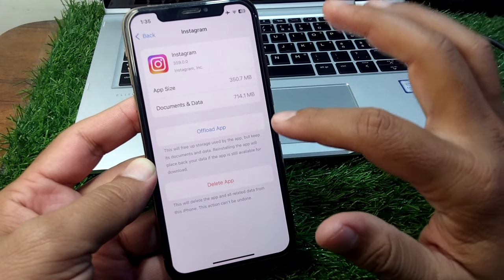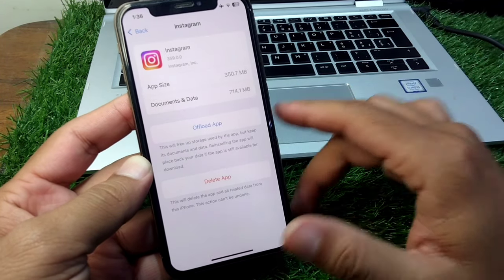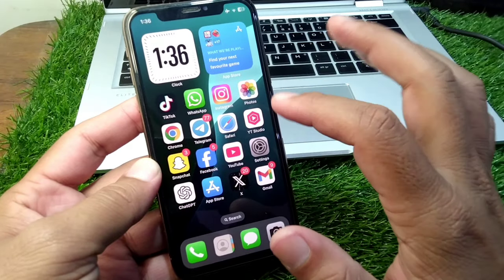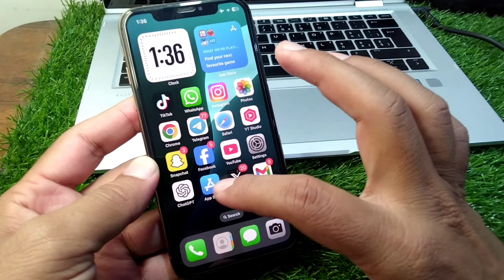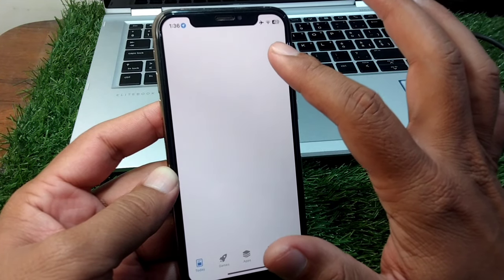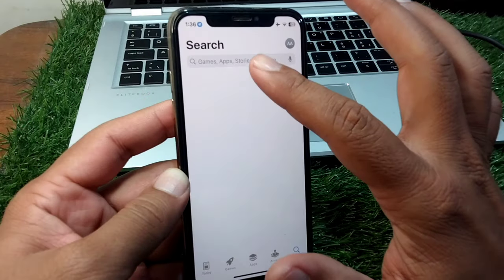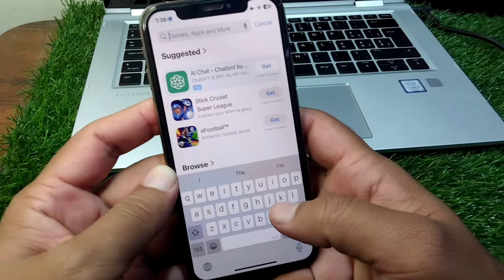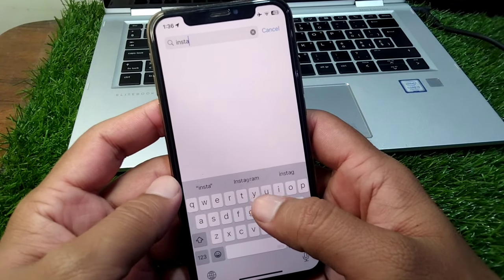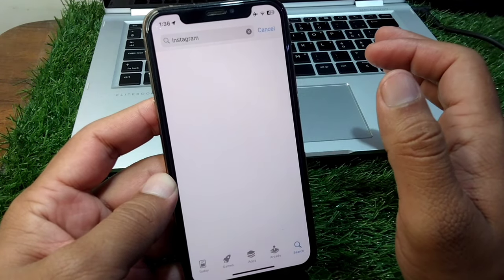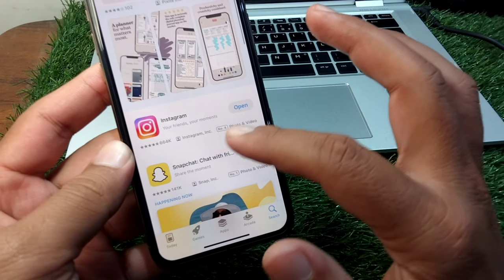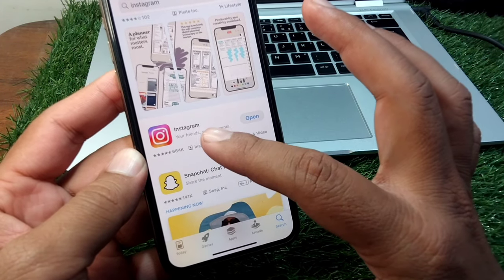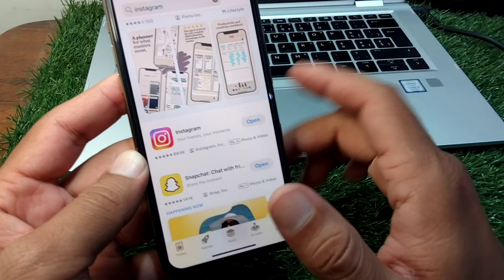You have to simply offload your Instagram for one time and after this you have to open your app store again or play store again and search for Instagram. Here it is right now. You have to simply download the latest version of Instagram app in your device.